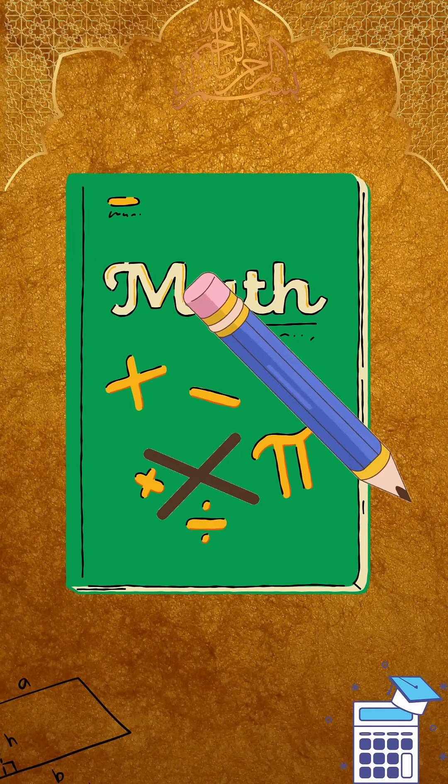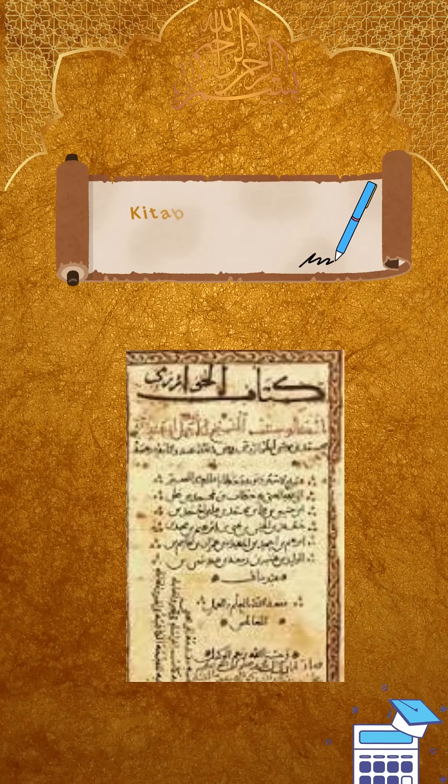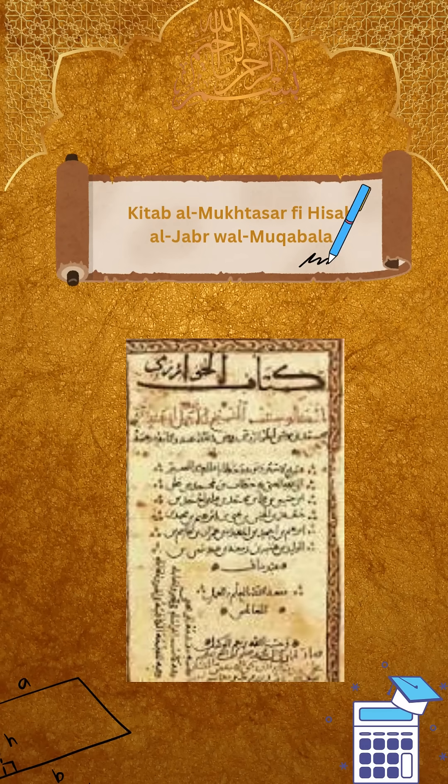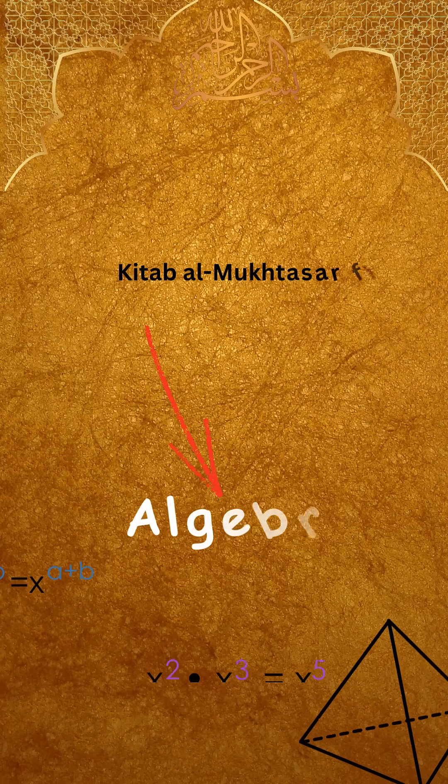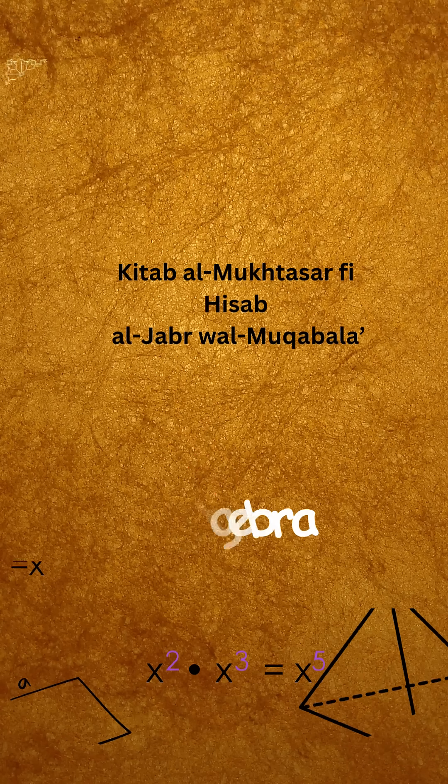He wrote a groundbreaking book, Kitab al-Muqtasar fi hisab al-Jabr wal-Muqabala. That word, al-Jabr, became algebra.